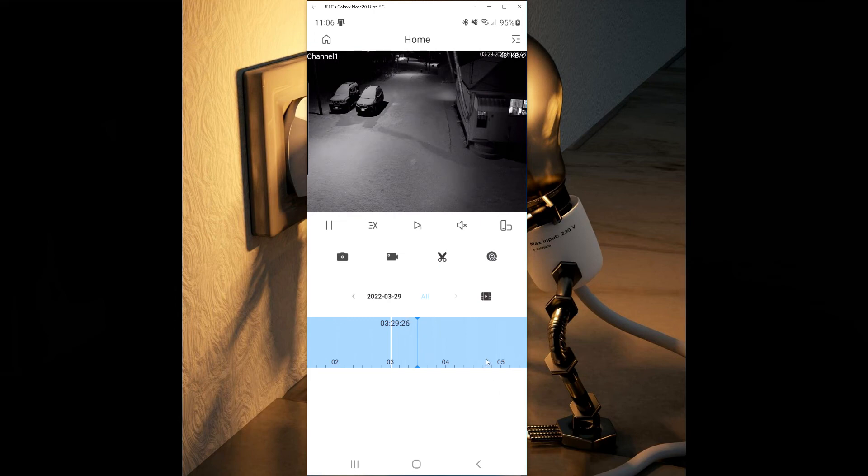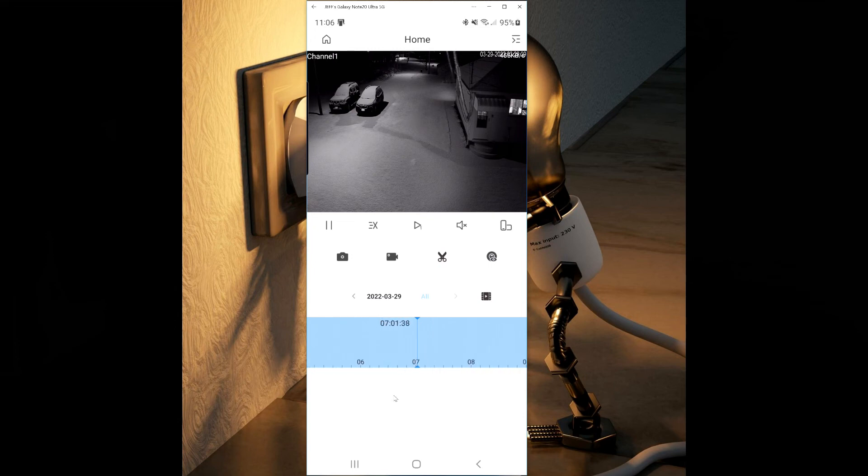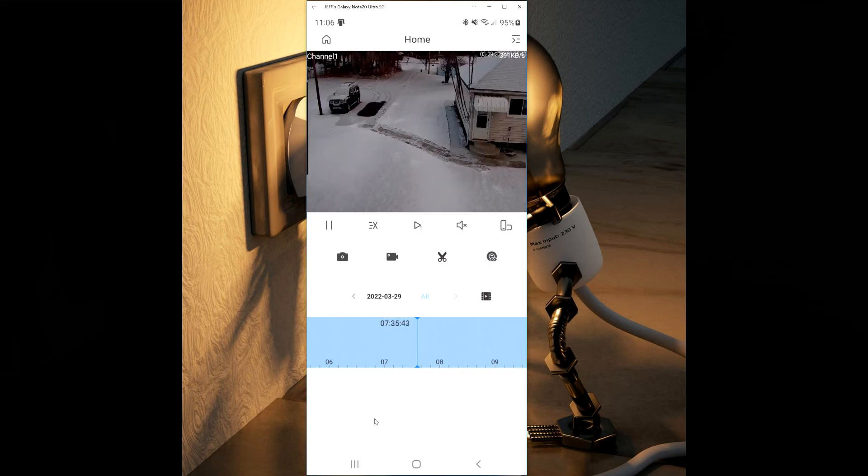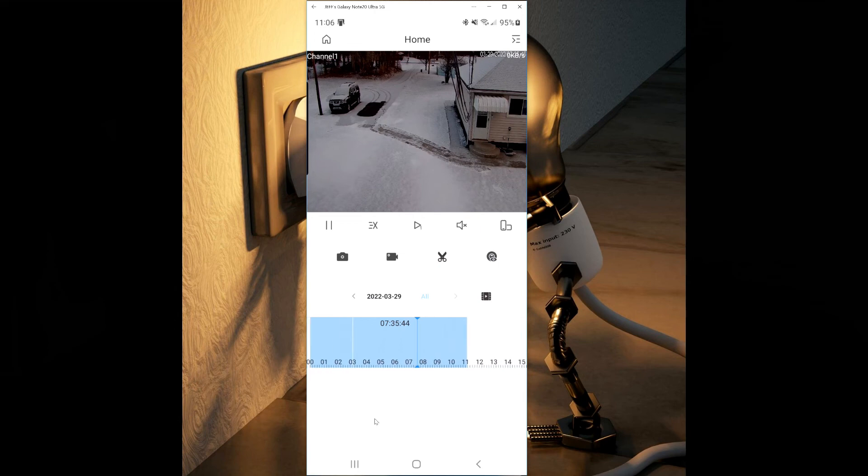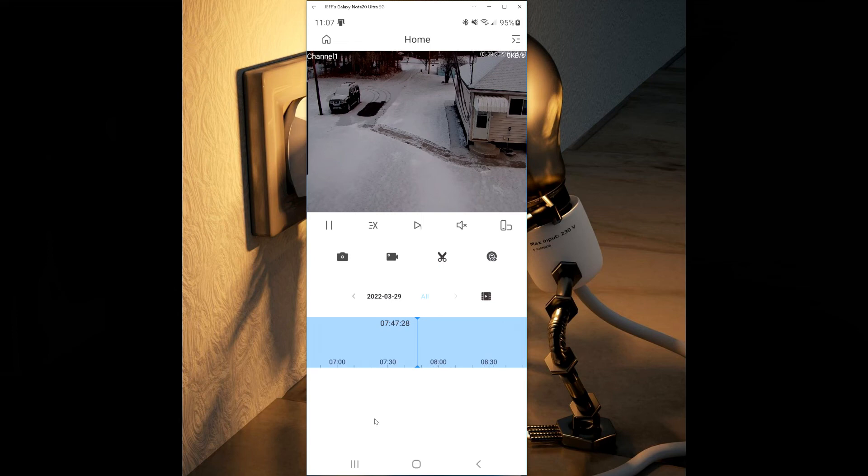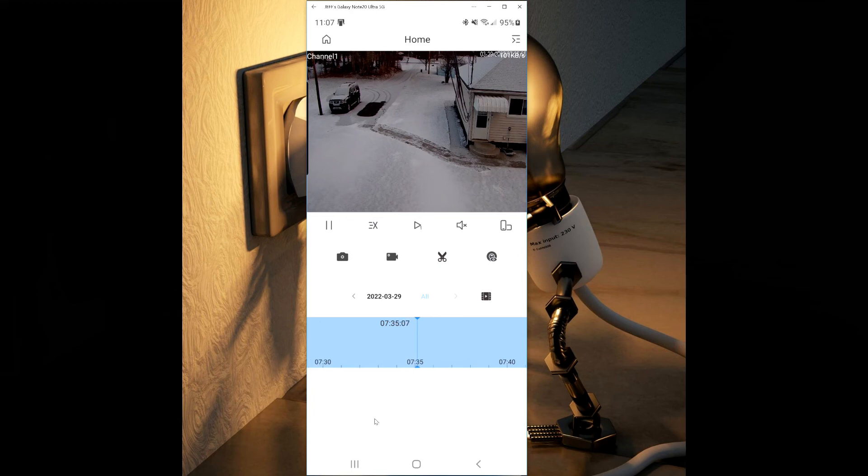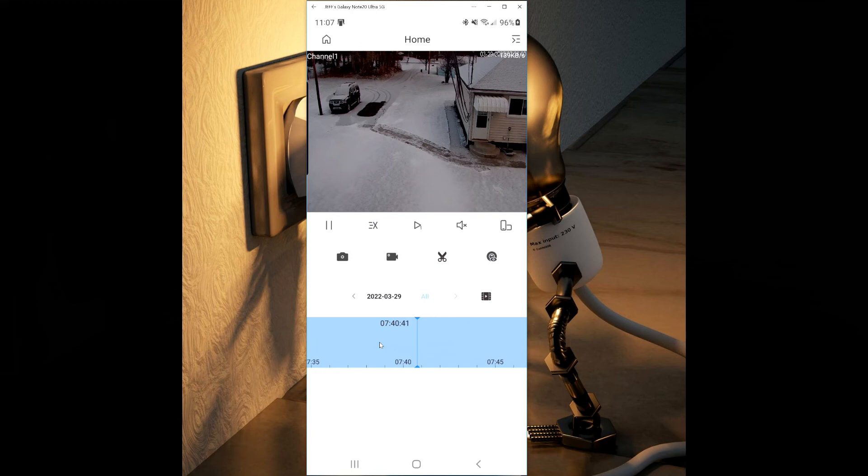You can drag your timeline down to the time that you want to preview. If you drag it down to the blue line, this is where the playback will start. You can stretch out or shrink the timeline with the two finger pinch. When you stretch the timeline out far enough, this will allow you to see the minute by minute playback and allow you a more precise start time.